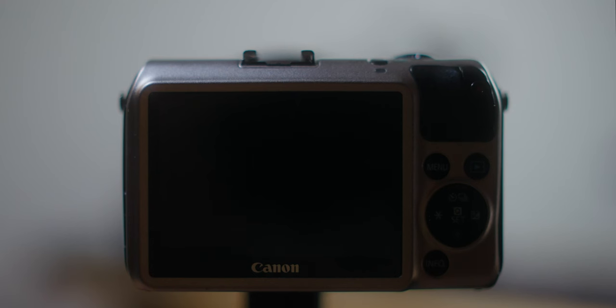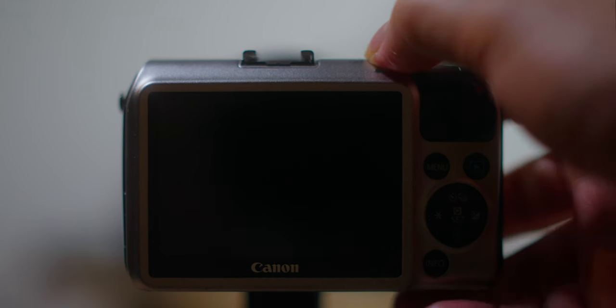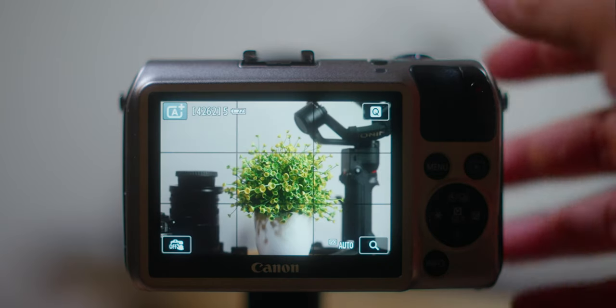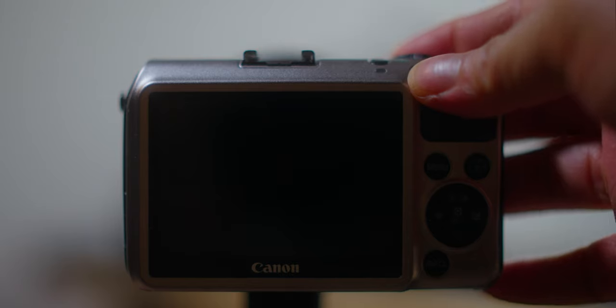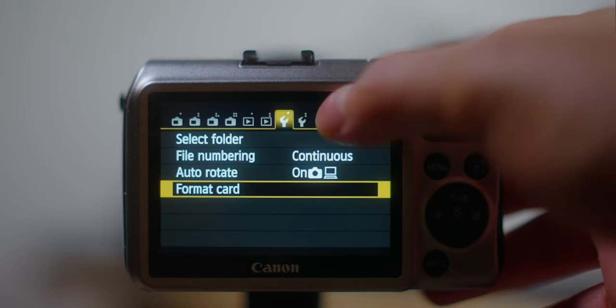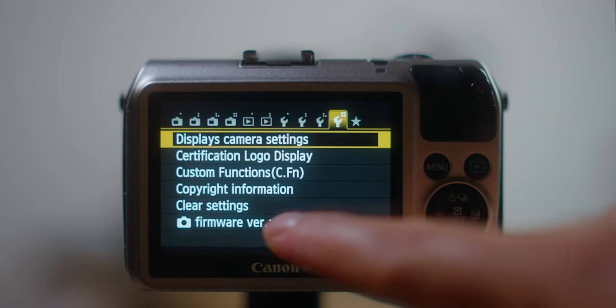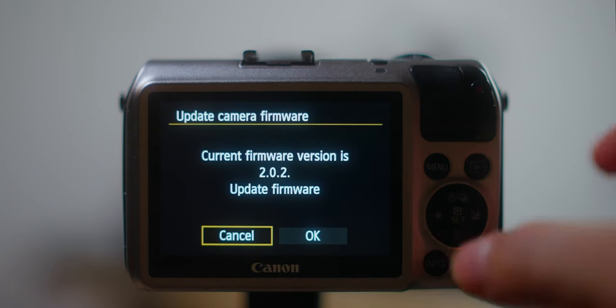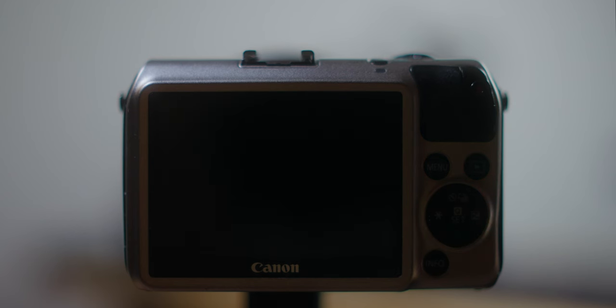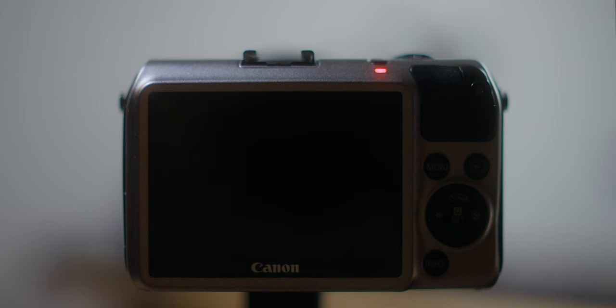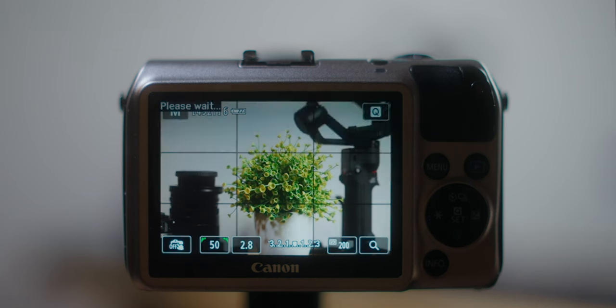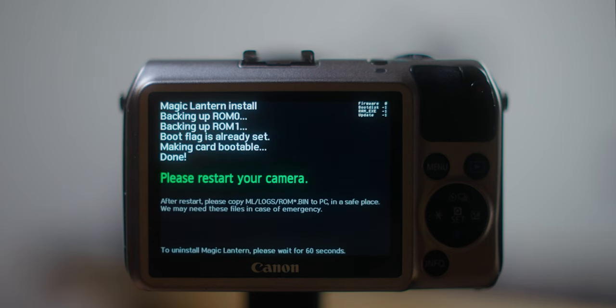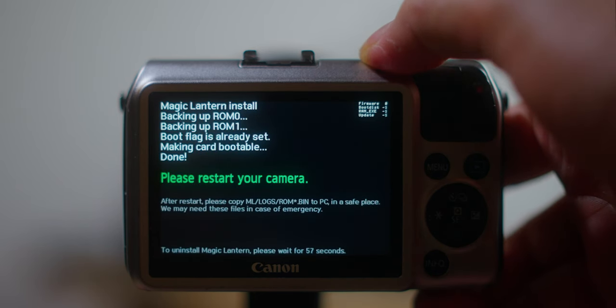After you copy the firmware into the memory card, let's put the memory card into the camera and we're gonna begin the installation process. After you install the memory to the camera, boot up the camera and make sure that you are on the photo mode. Go to the menu and the last page, go to the firmware. You tap it and then okay. It's gonna install the firmware to the camera. Next is restart the camera.